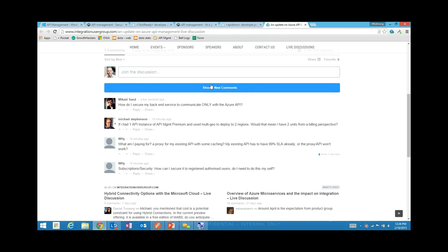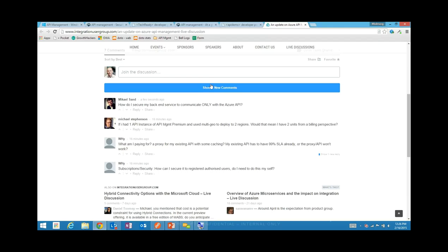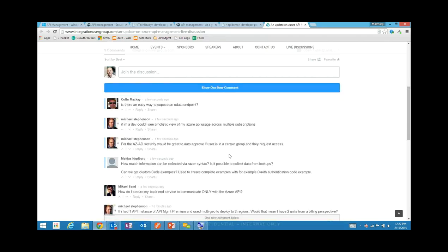How do I secure my backend service? We have a number of options. You could use the VPN in the premium tier — the virtual private network we showed. You can also use mutual certificates, which is a very good way of securing the backend. If you can't use those, basic authentication is supported. You can lock it down by IP address — we'll tell you what the IP addresses of the proxies are. And finally, you could also do shared secret authentication. So there are a lot of options for securing the backend.